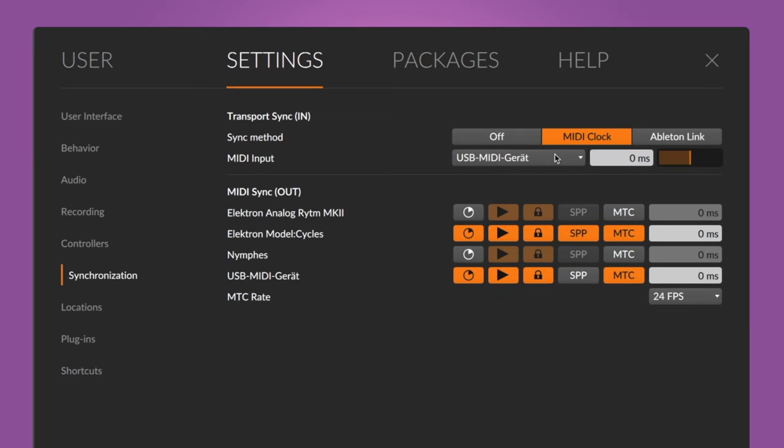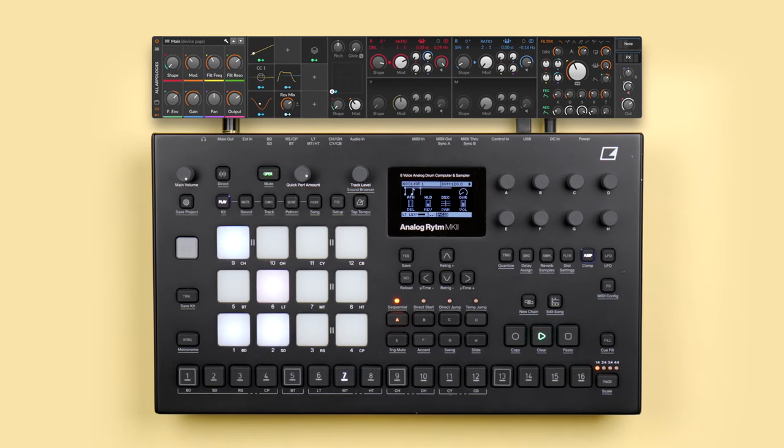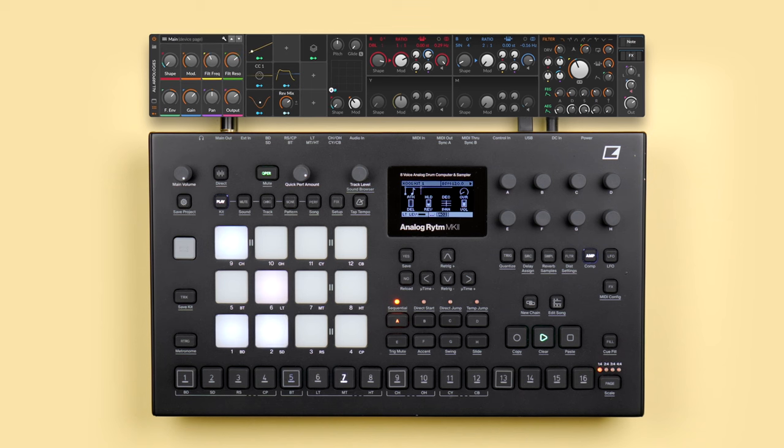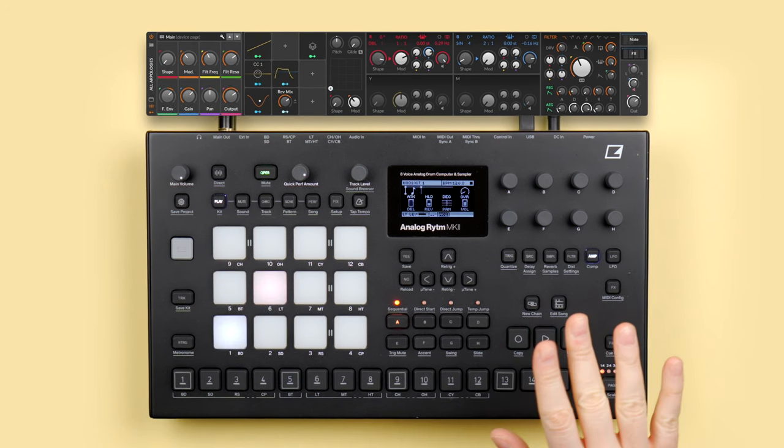You can also sync Bitwig Studio the other way around, so it receives a clock signal from your hardware and runs in sync with it. Head to the dashboard and open the synchronization settings. Set the sync method to MIDI clock and select your hardware device as MIDI input. Now when I press play on the Analog Rhythm, Bitwig Studio plays along in sync. Make sure your external gear is set up to send MIDI clock and transport signals for this to work.